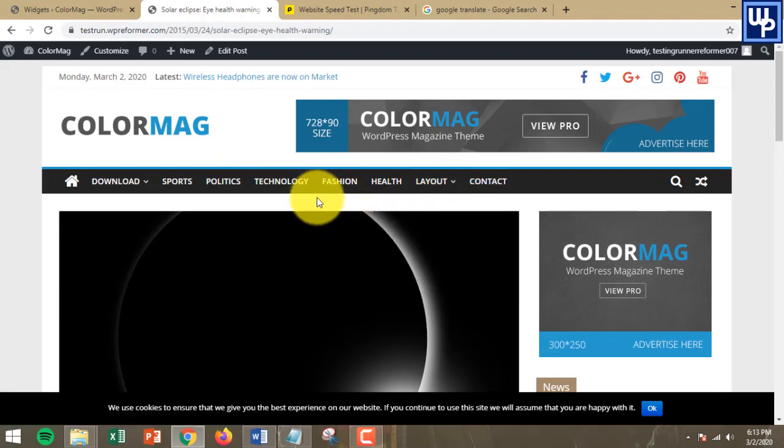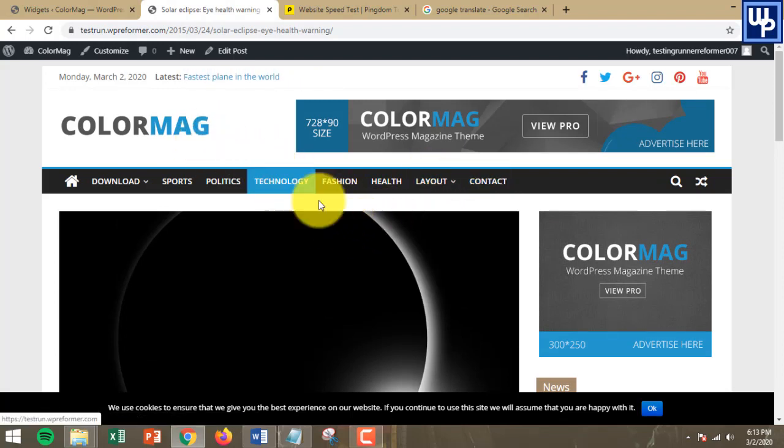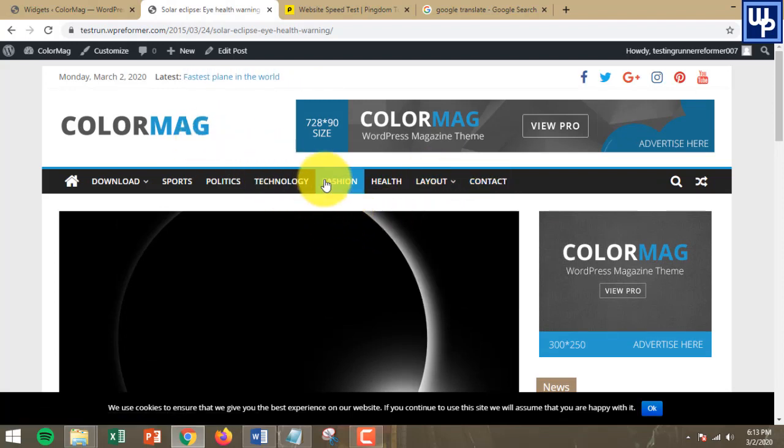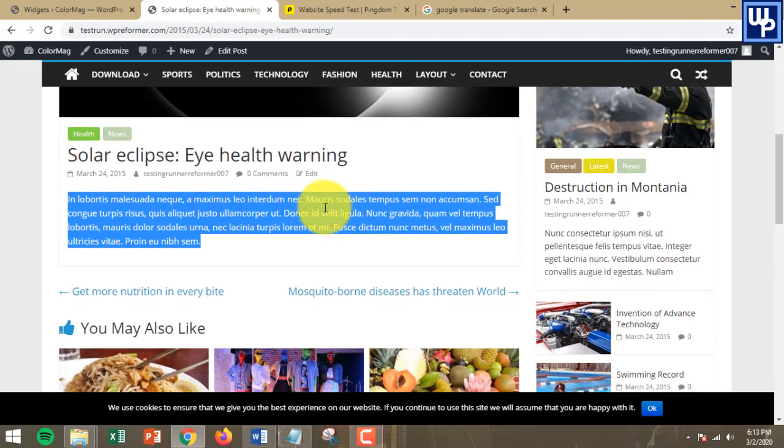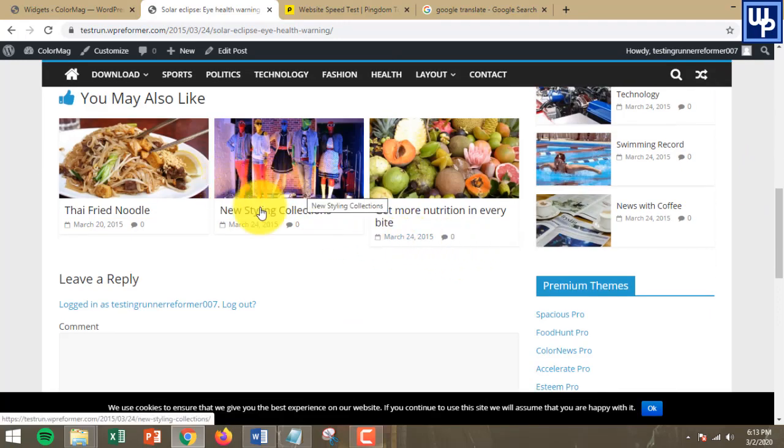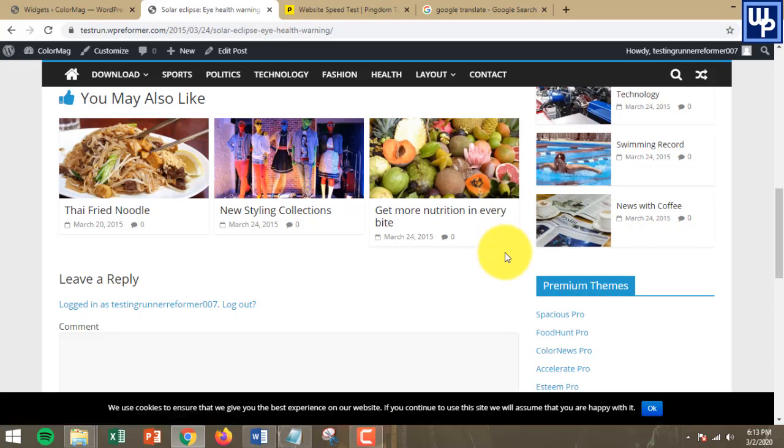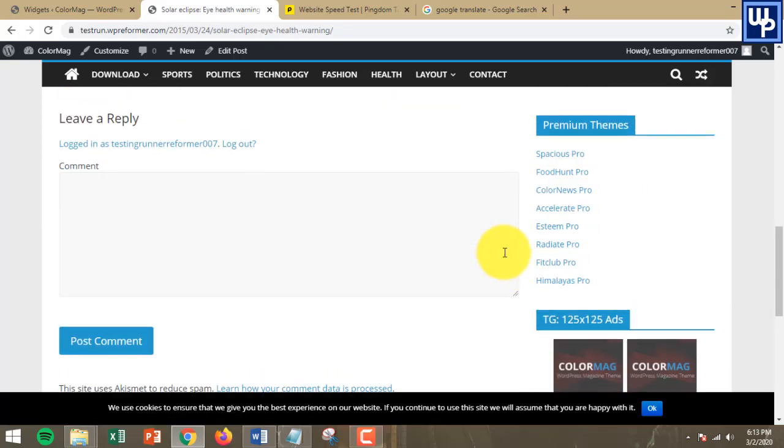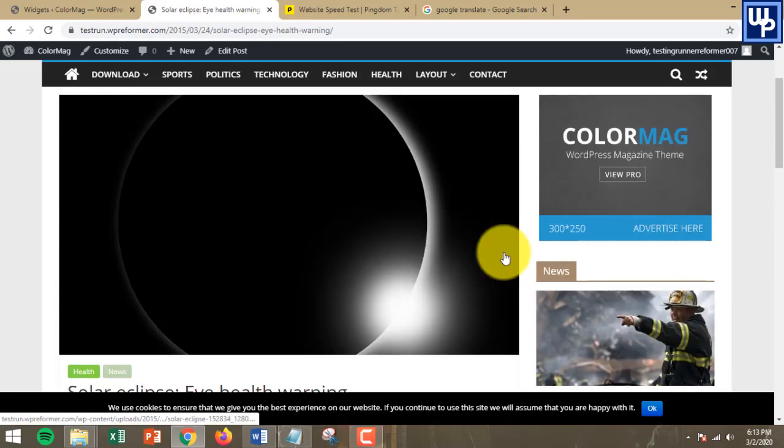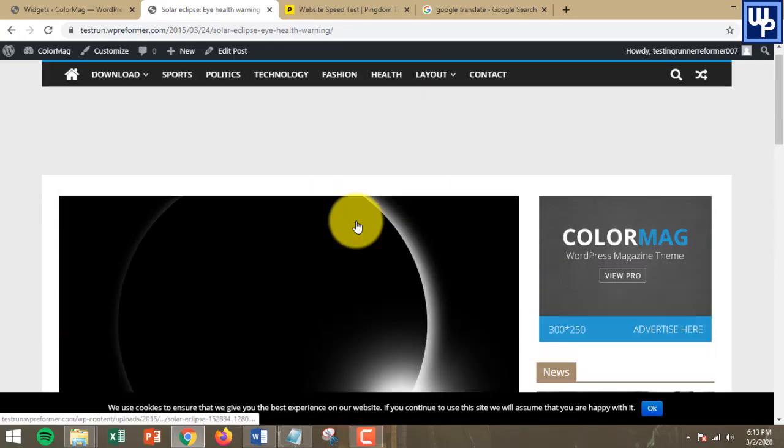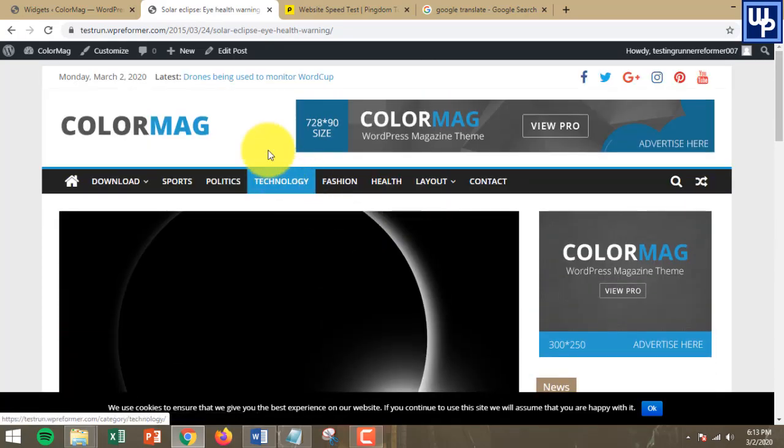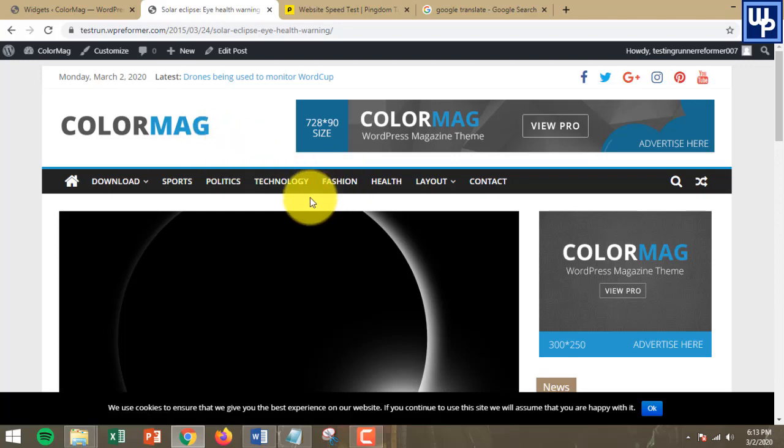Actually, this website is a demo website. The theme that I'm using right now is ColorMag theme from ThemeGrill. All the contents available on my subdomain are coming from ThemeGrill.